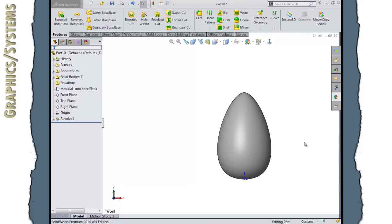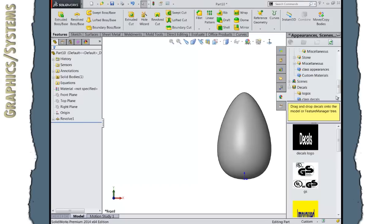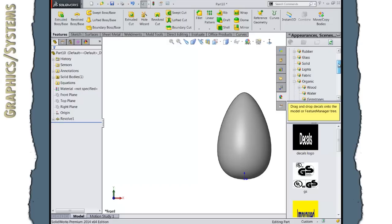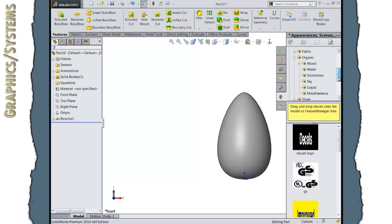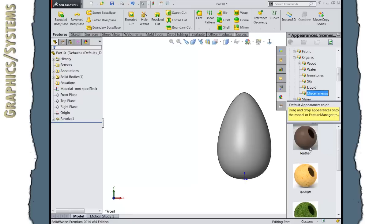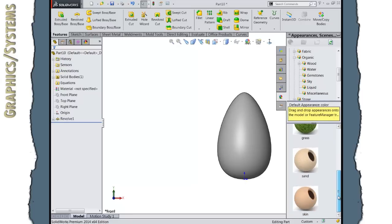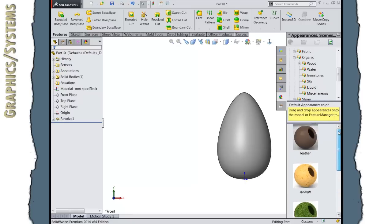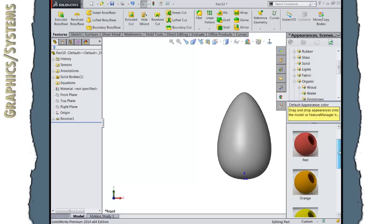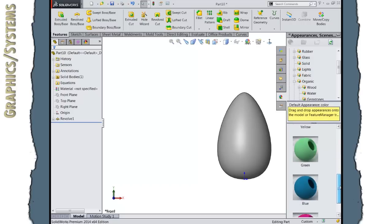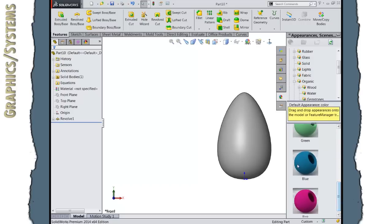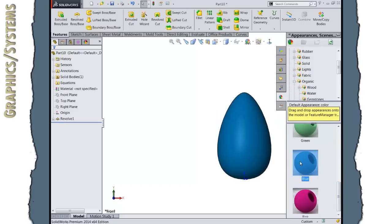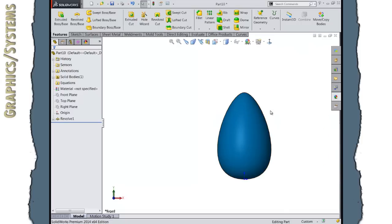Now to decorate our egg, I'm going to go to my Appearances, Scenes, and Decals tab on my task pane. And let's choose something relatively simple: water, gemstones, sky, liquid, miscellaneous. I could pick some kind of texture. I think what I'm going to do is just say it's a solid item, and then pick a color, like this solid blue. Double-click on this to apply that blue color to our egg.